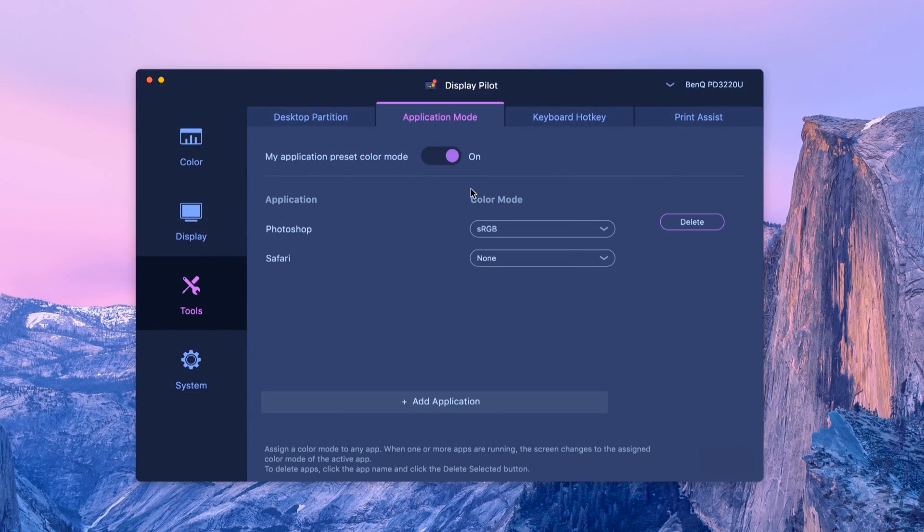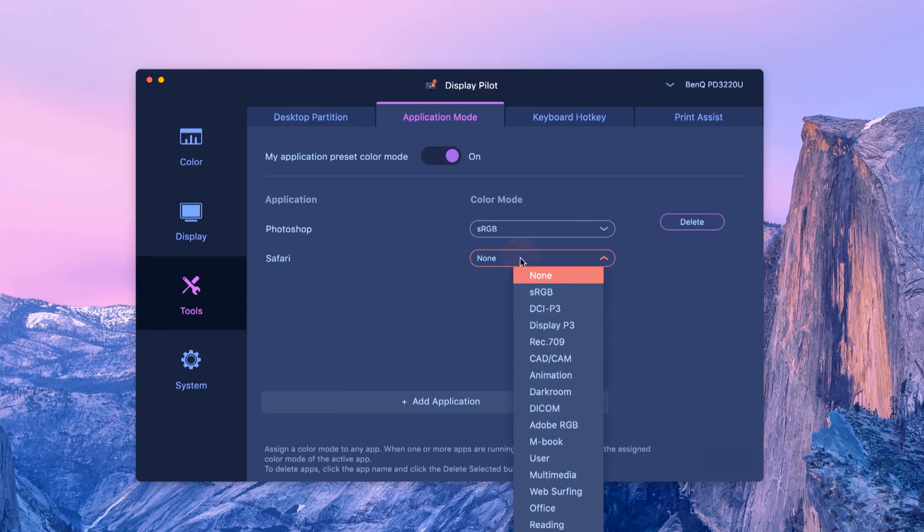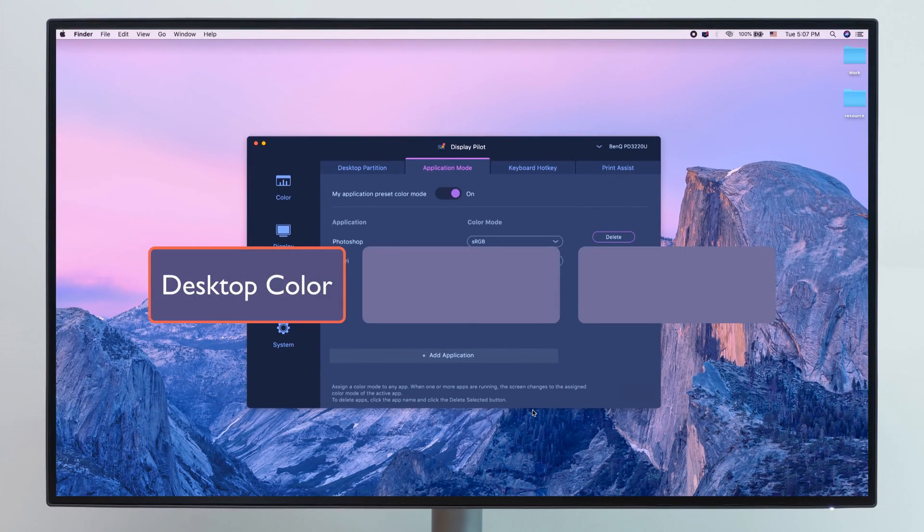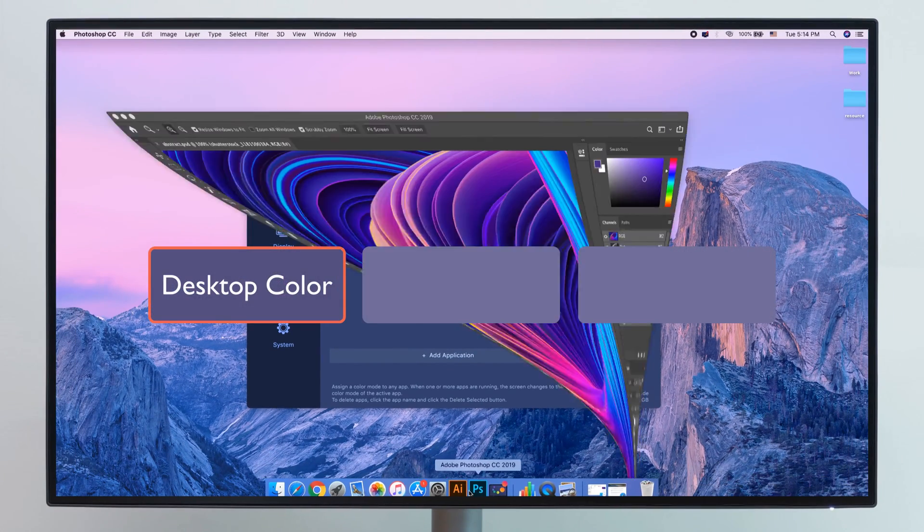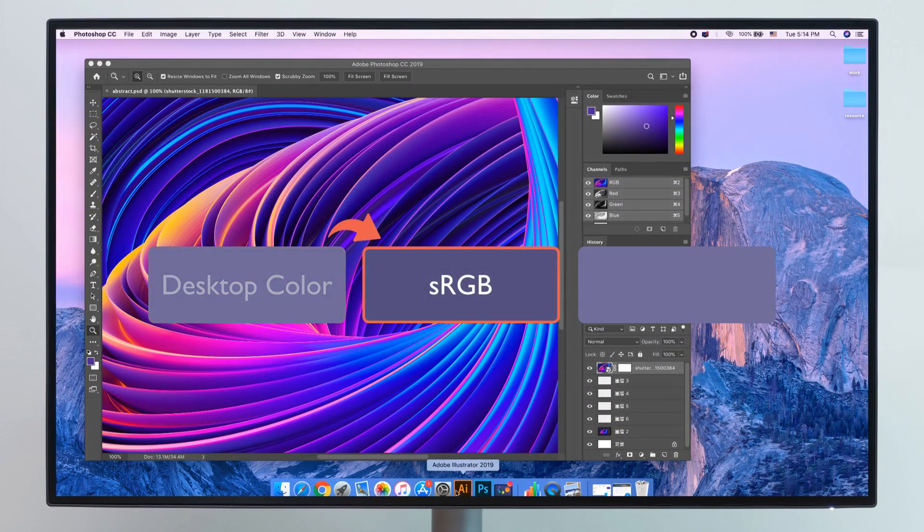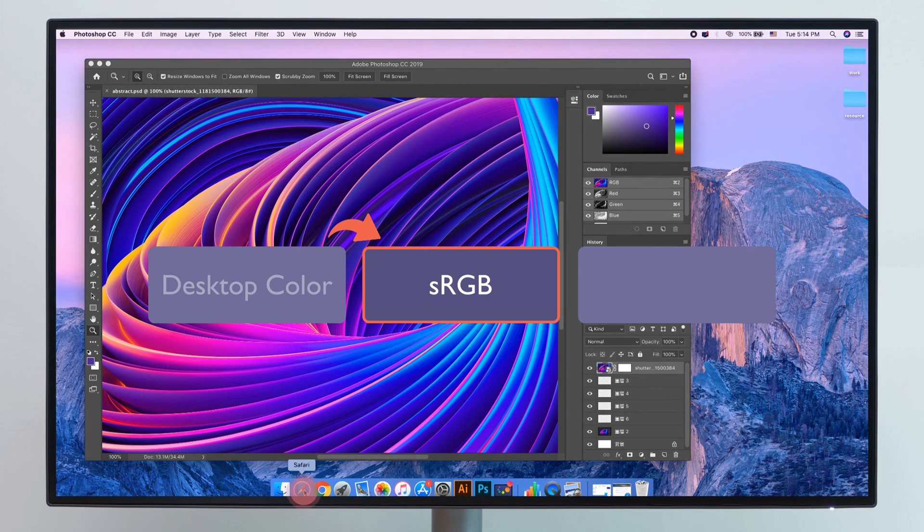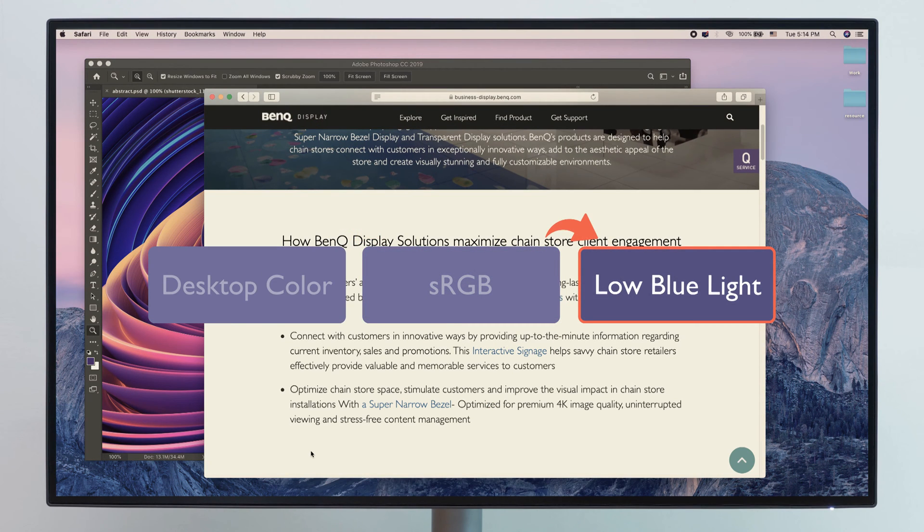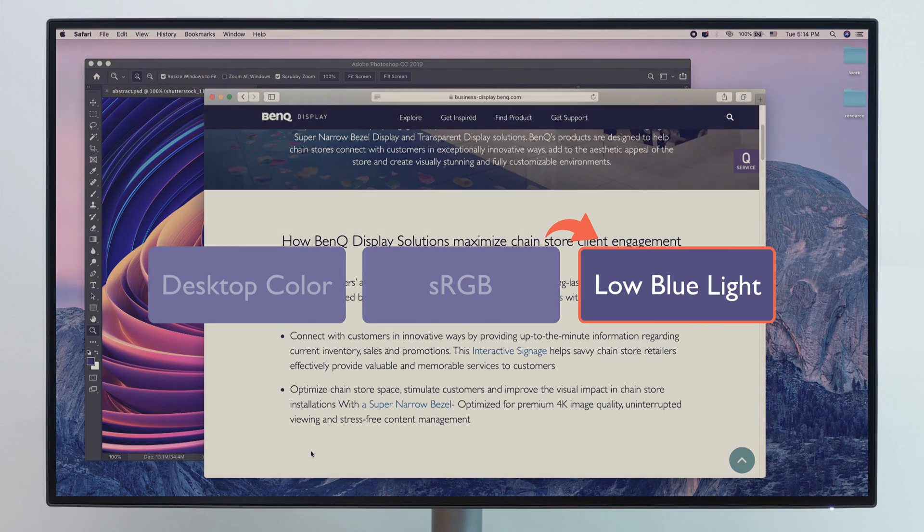Just switch on our application mode and assign different color modes to your chosen app. You can now open Photoshop with sRGB mode, Safari with low blue light, or any other settings you'd like.